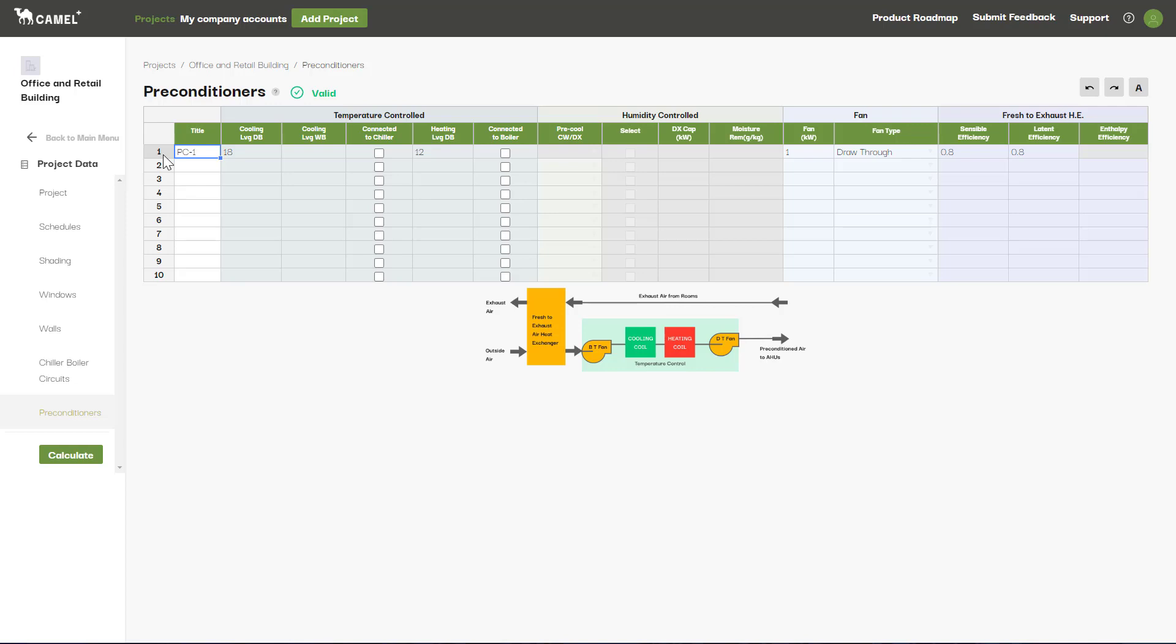That's all for this video. We've now covered all of the input screens under the Project Data tab. Next, we'll go through the different screens under the AHUs, Zones and Rooms tab. Bye for now.